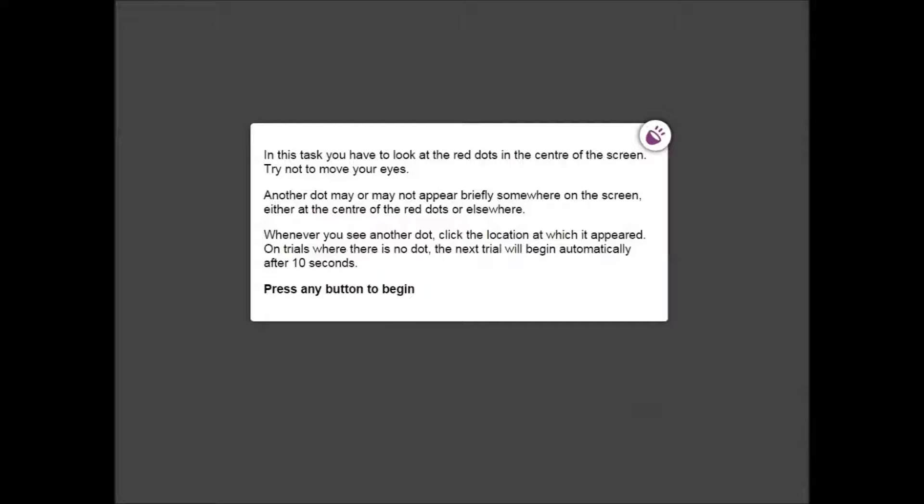The next screen you will be presented with are the instructions for the Perimetry Assessment. In this assessment you are required to look at the four red dots in the centre of the screen. Try not to move your eyes around the screen and remain looking at these four red dots.